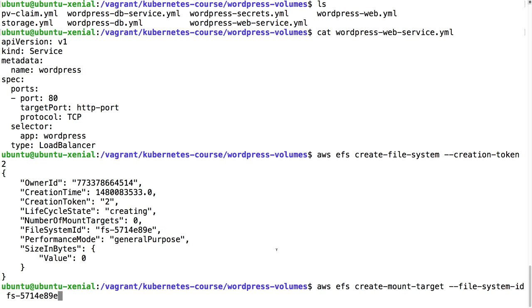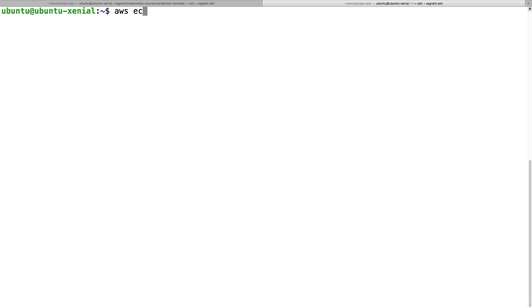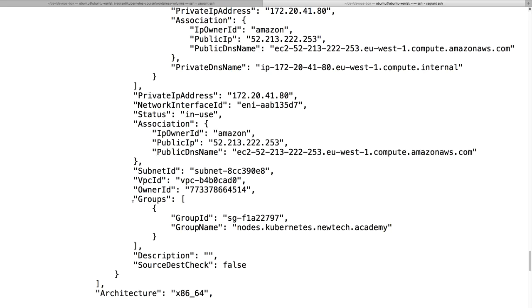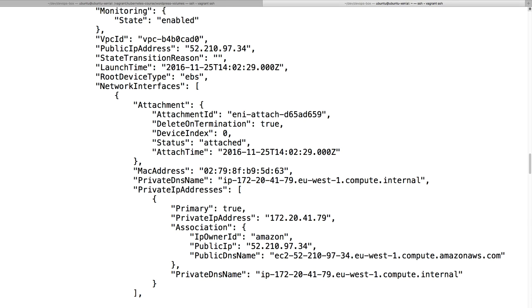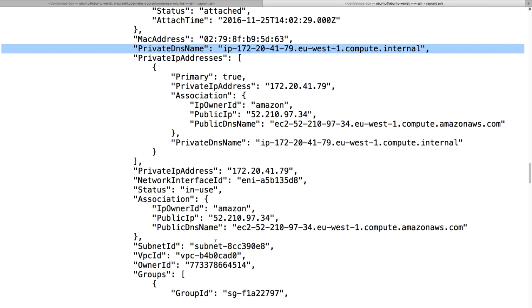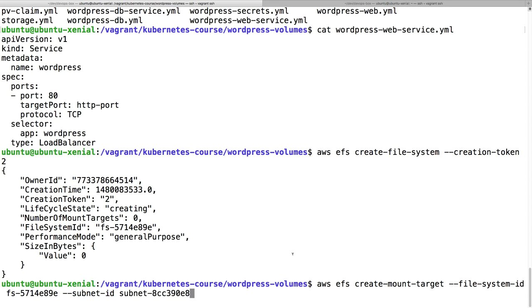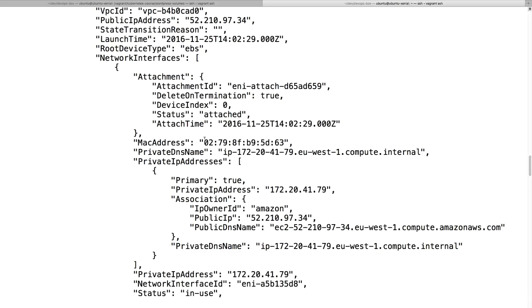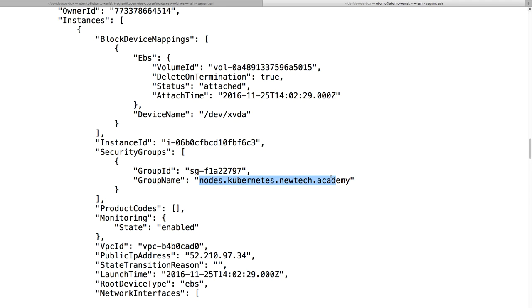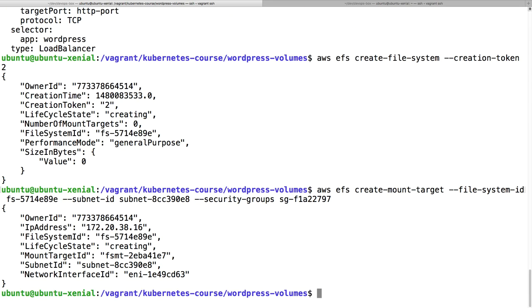We're going to create a mount target using this file system ID. We need to create this in the same subnet ID as our cluster, so we need to figure out first the subnet ID of our cluster. You can do that with aws ec2 describe-instances. Here somewhere you're going to find one of your instances and it's going to be a subnet ID. We're going to use this subnet ID. Then we need a security group. If two instances are in the same security group then they can access each other, so we're just going to use the security group also from this node on Kubernetes. This is a security group, nodes kubernetes newtech academy. I'm going to use this security group.